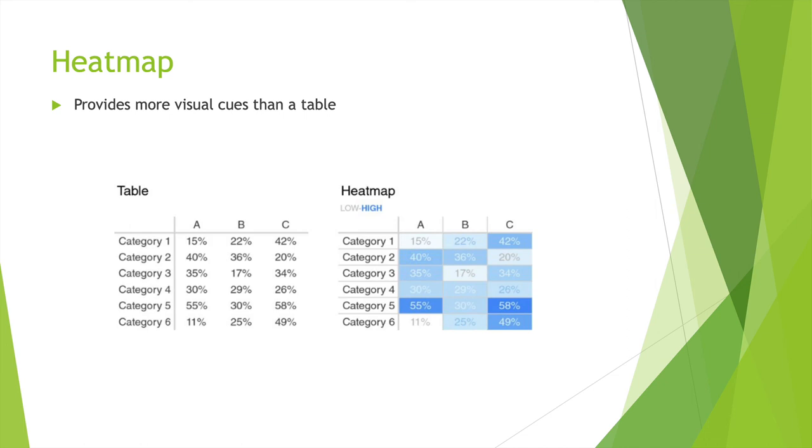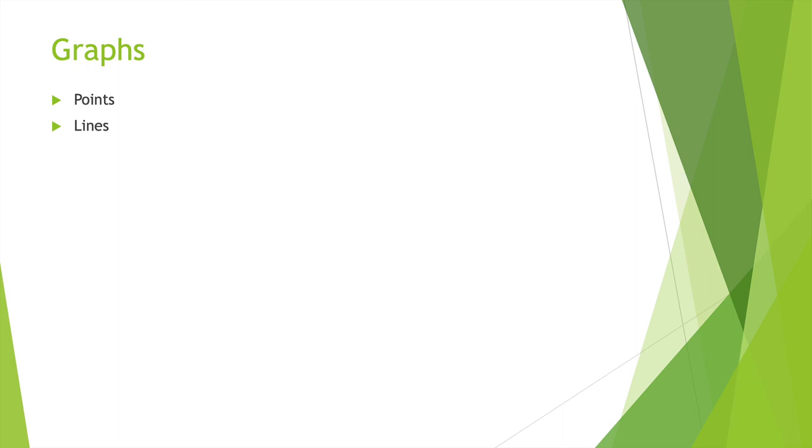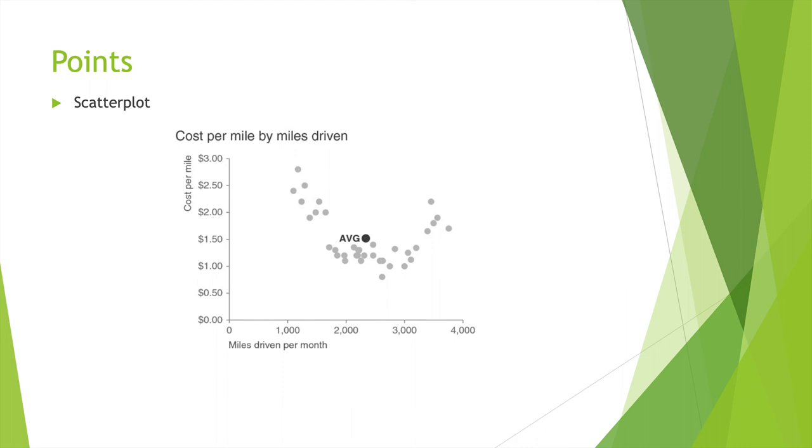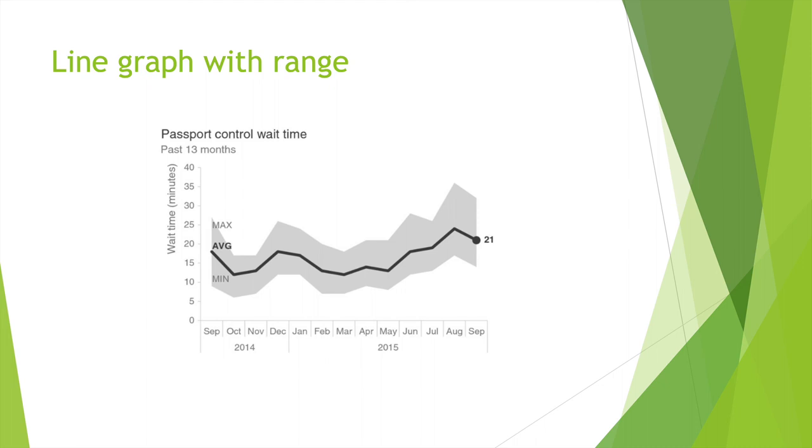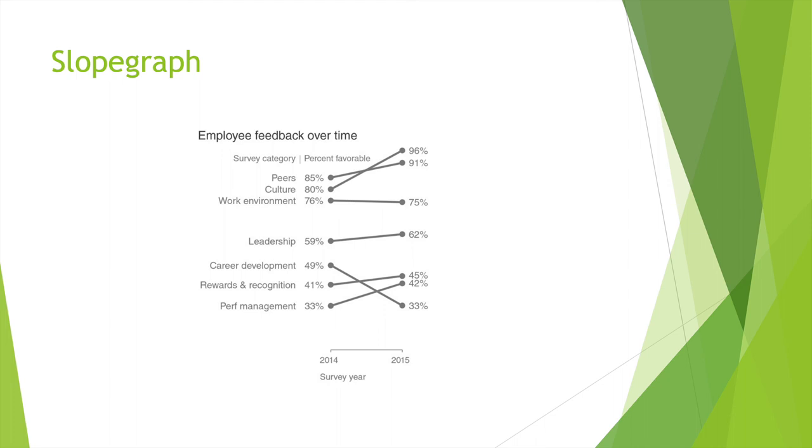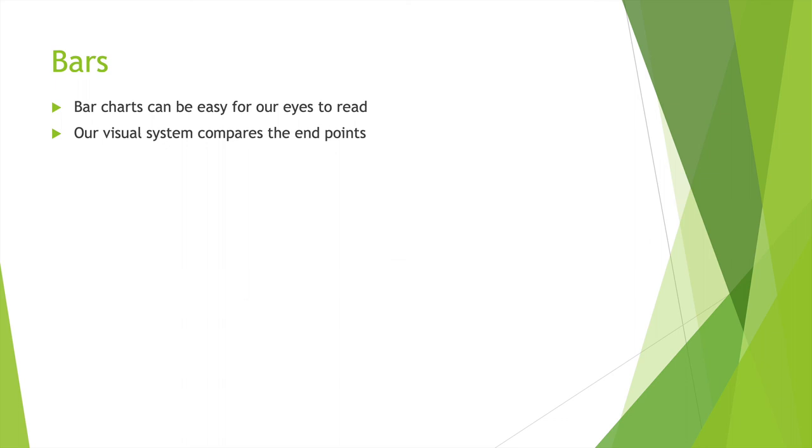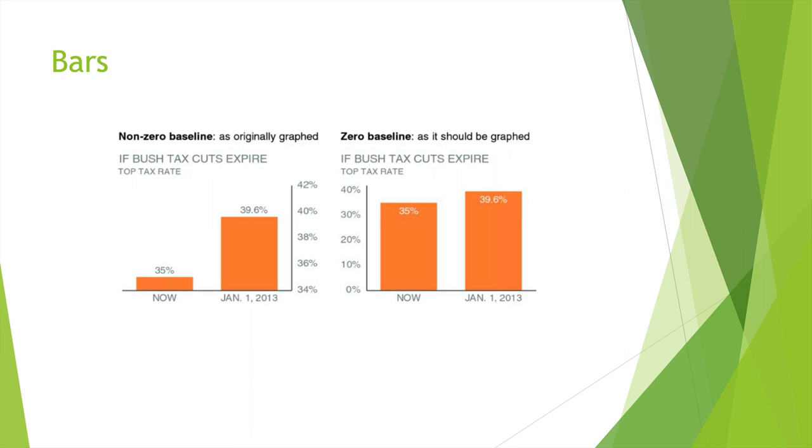Graphs, well-designed, figure the right one out. Graphs, points, lines. This right here is a scatter plot. It shows your cost per limit, shows per month, and it has an average, and you have spots all over the place. Same example. This right here is lines. We talked about that last week. Passport control wait time. Employees' feedback over time. So survey, something presentable, favorable. Bar charts, just an example. Kind of going through this kind of quick because we've seen this last week.